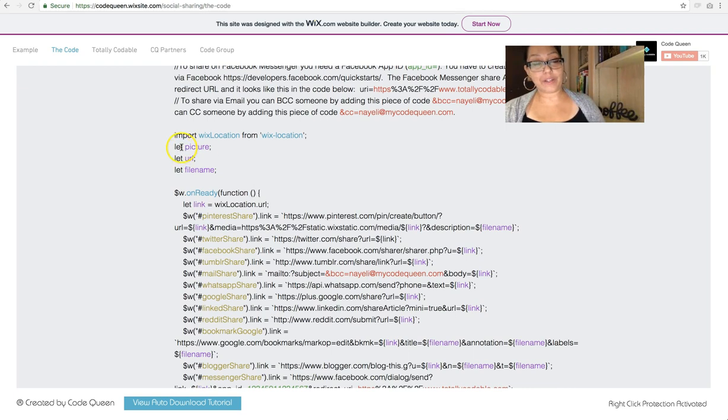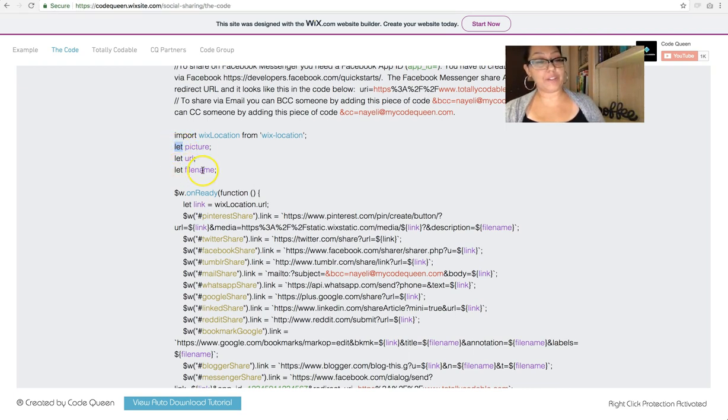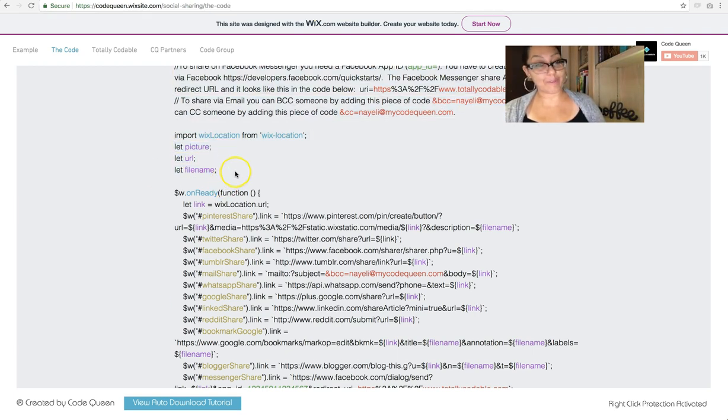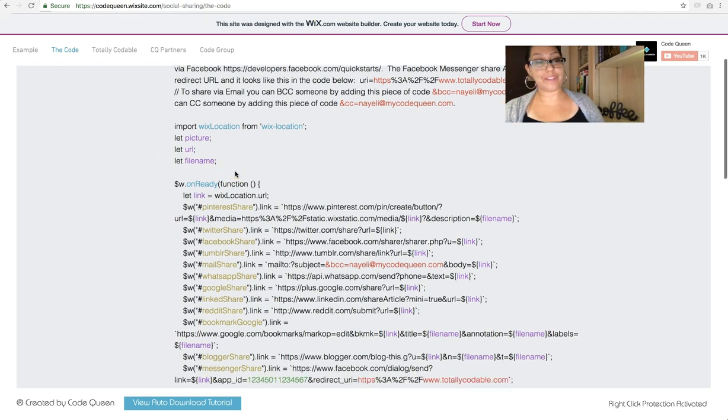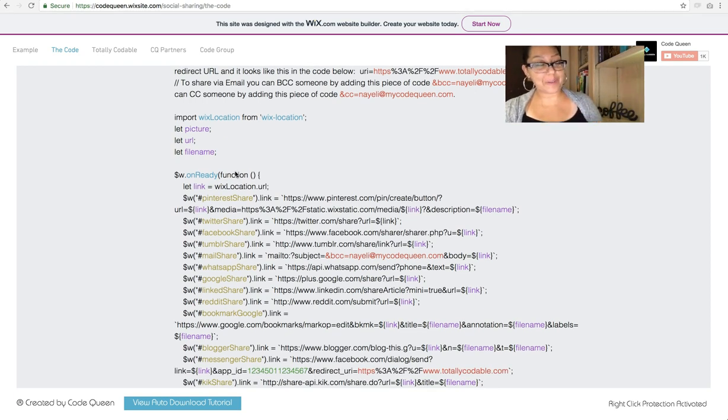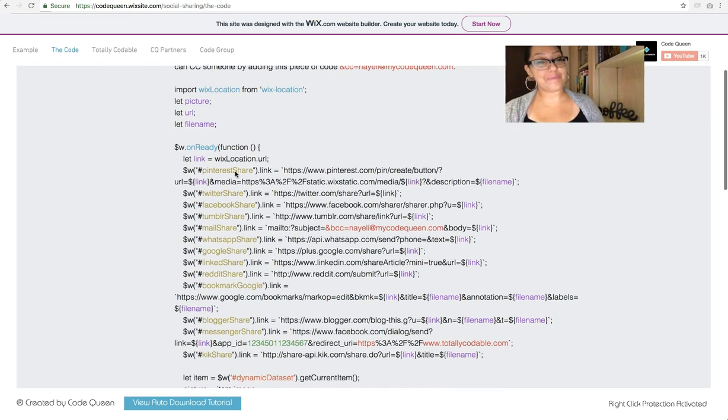Then we need these variables. So I've added let picture, let URL, and let file name. You may remember these from the first tutorial video. I just placed them somewhere different. So we rearranged the code to fit what's actually on the page.